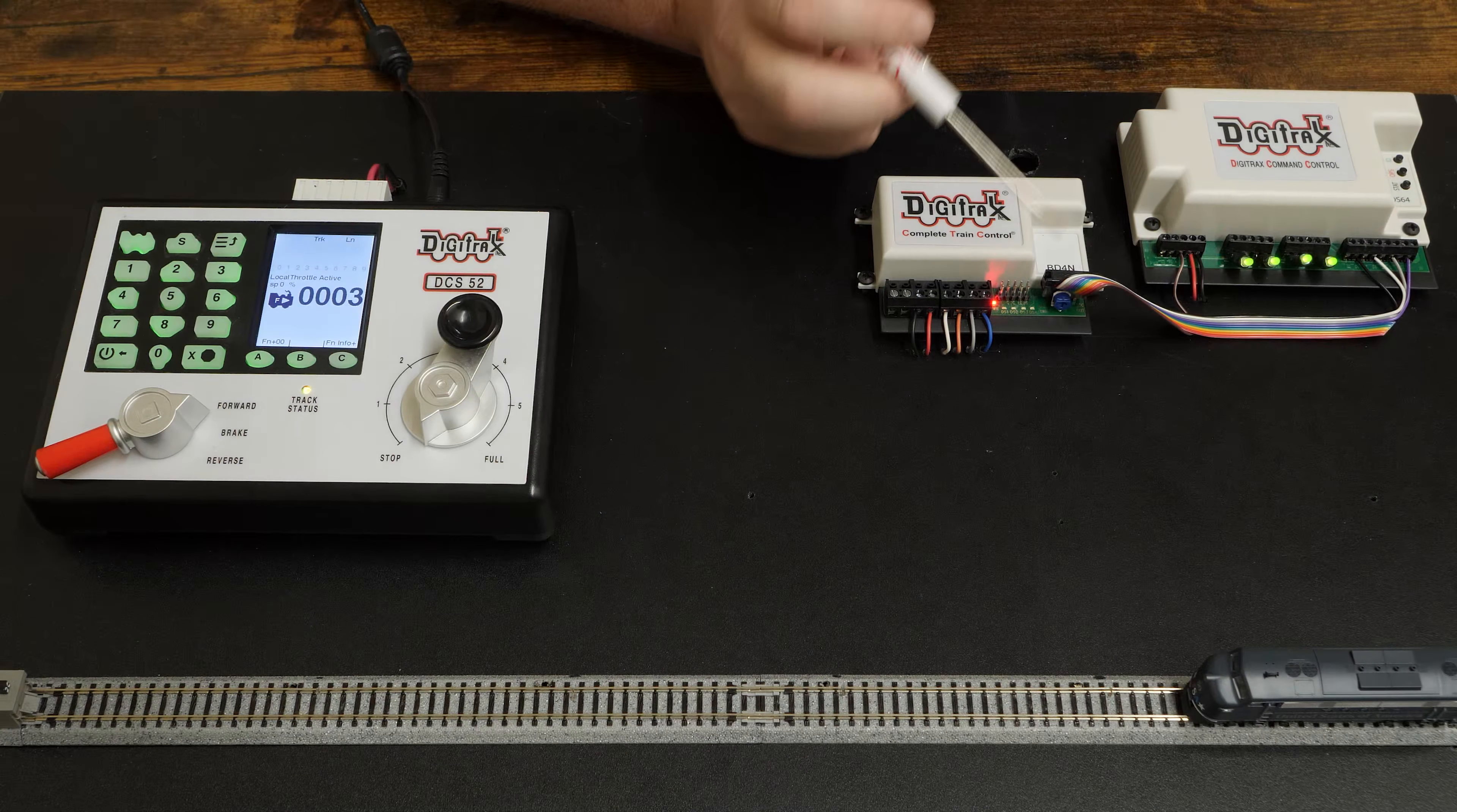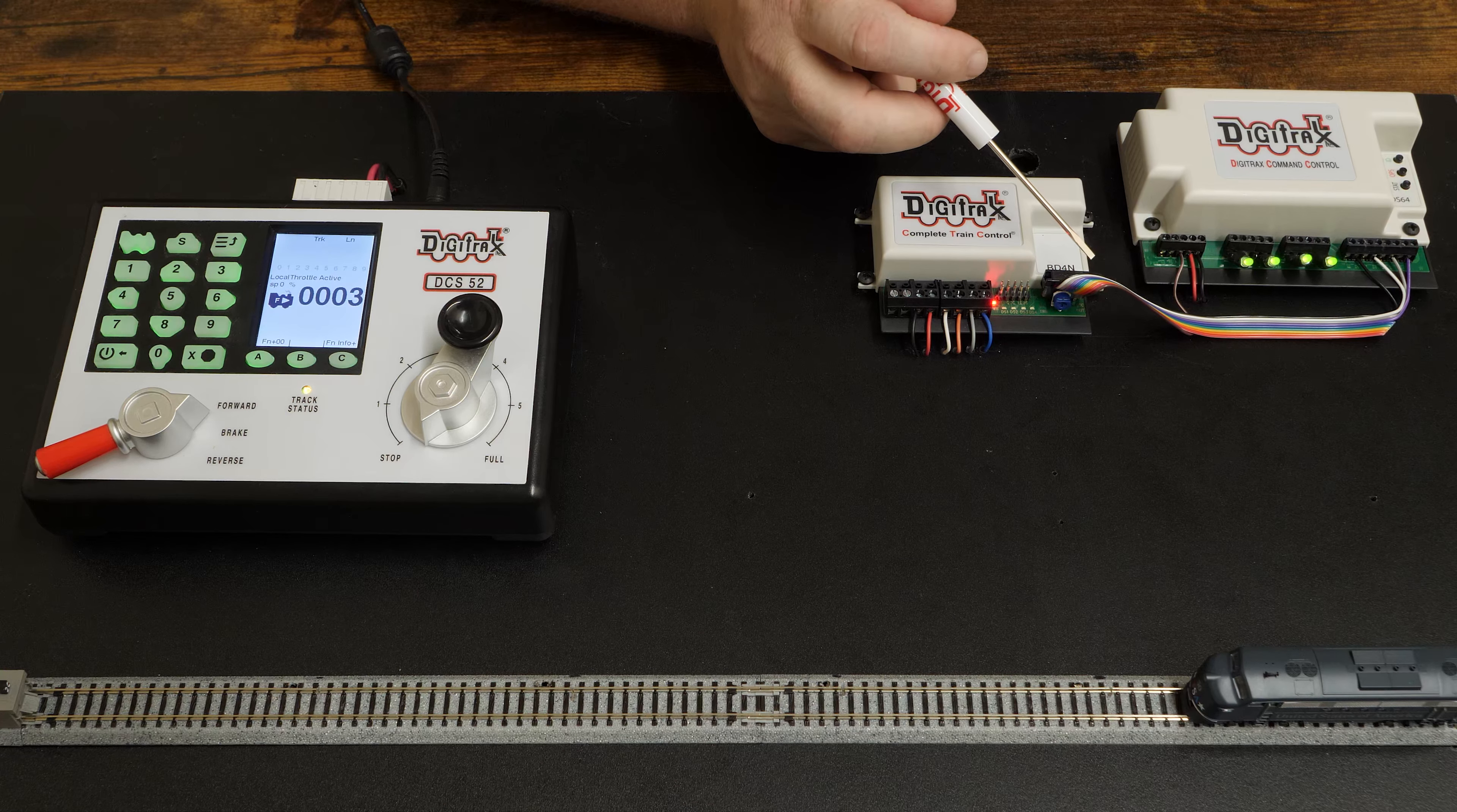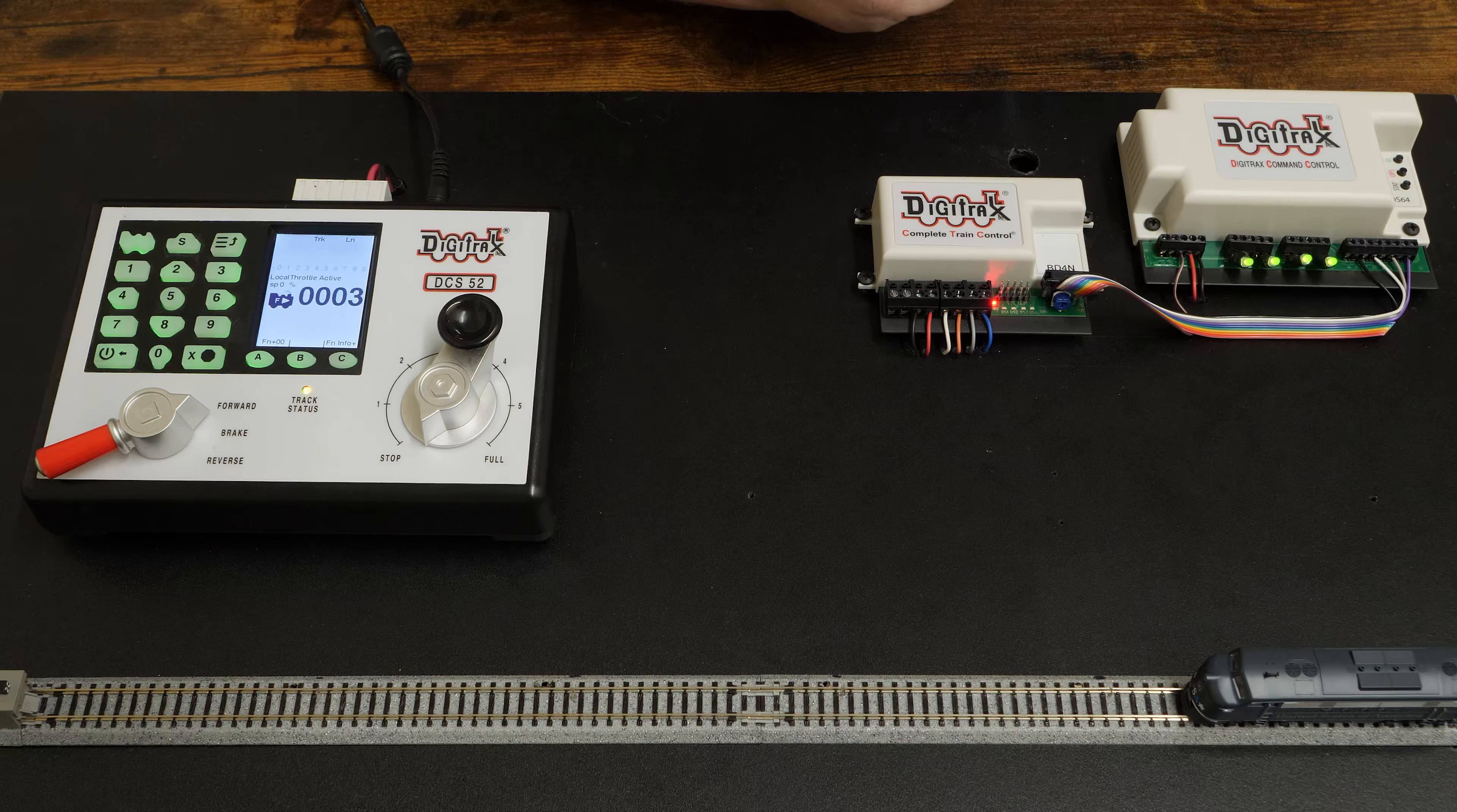Use the trim pot to fine-tune occupancy detection sensitivity. The BD4N also has a 10-pin header labeled OCC OUT to expand optically isolated information to a separate signaling or reporting device, like the DS64 shown here.